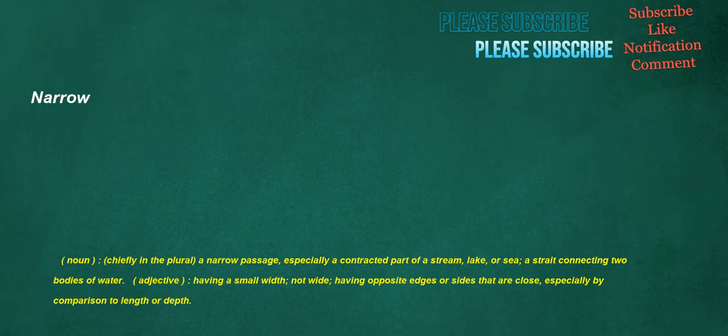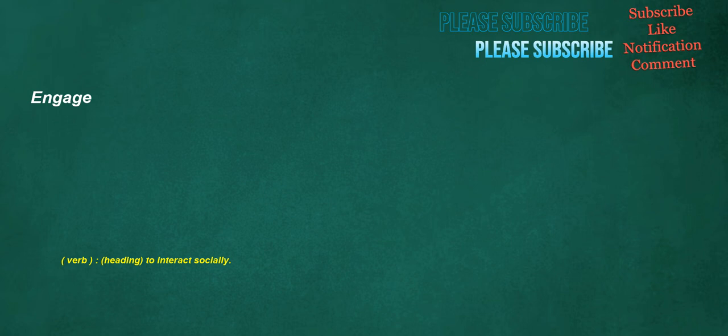Narrow. Noun: Chiefly in the plural, a narrow passage, especially a contracted part of a stream, lake, or sea. A straight connecting two bodies of water. Adjective: Having a small width, not wide. Having opposite edges or sides that are close, especially by comparison to length or depth. Engage. Verb: Heading, to interact socially. Holland. Noun: A type of linen cloth, originally from Holland.